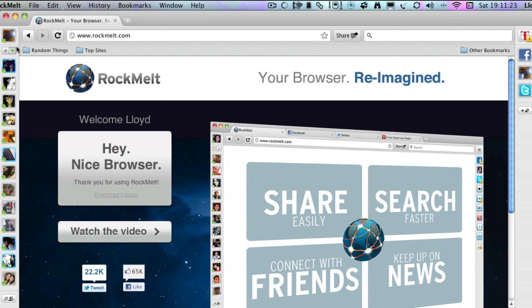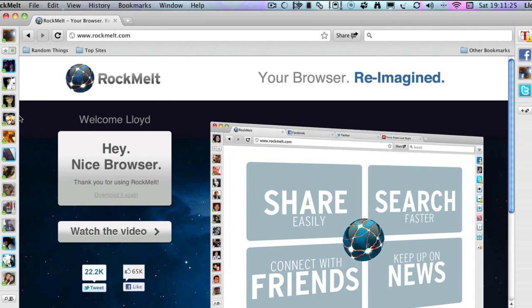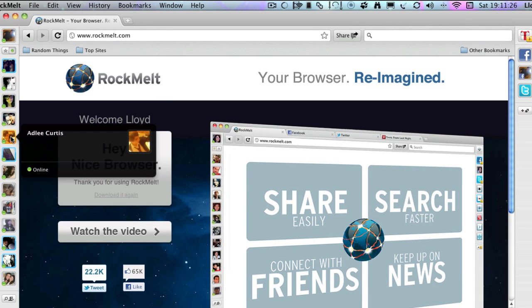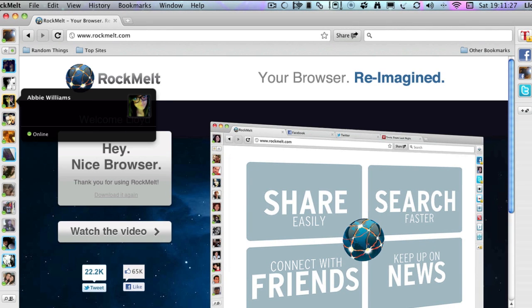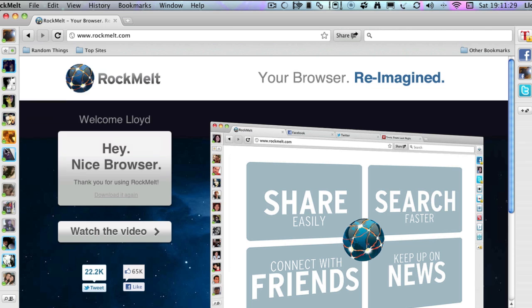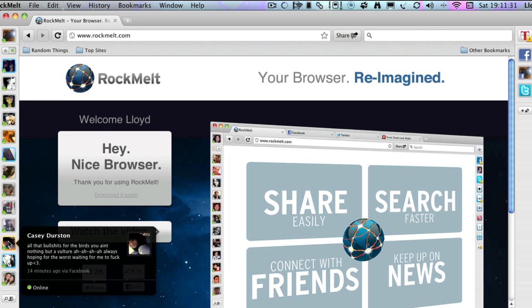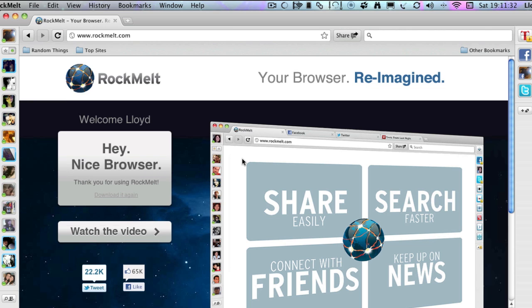For example, on the side here, we have our chat bar which includes everyone you can talk to on Facebook.